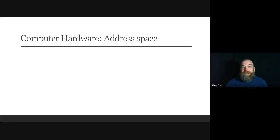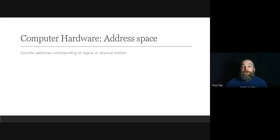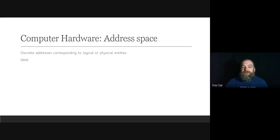An address space defines a range of discrete addresses, each of which may correspond to a RAM cell, a disk sector, a network host, a peripheral device, or any logical or physical entity. For a program to read or write data, each unit of data must have a storage address. The number of addresses is limited by the computer architecture. Like the hierarchical design of postal addresses, some nested domain hierarchies appear as a directed ordered tree, such as with DNS or a directory structure.